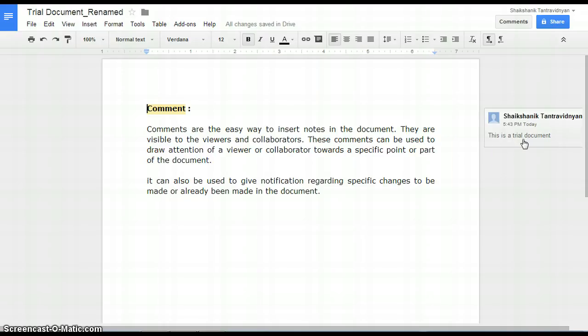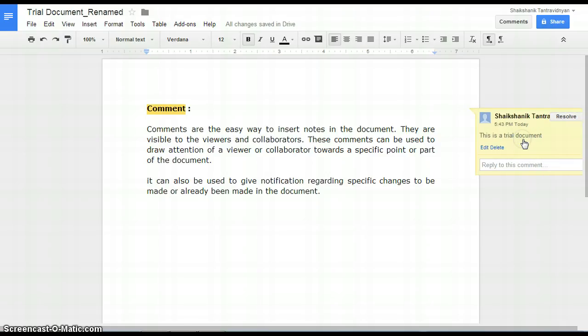Now, for editing, deleting or resolving the comment, click on the comment itself. Let's edit the comment.